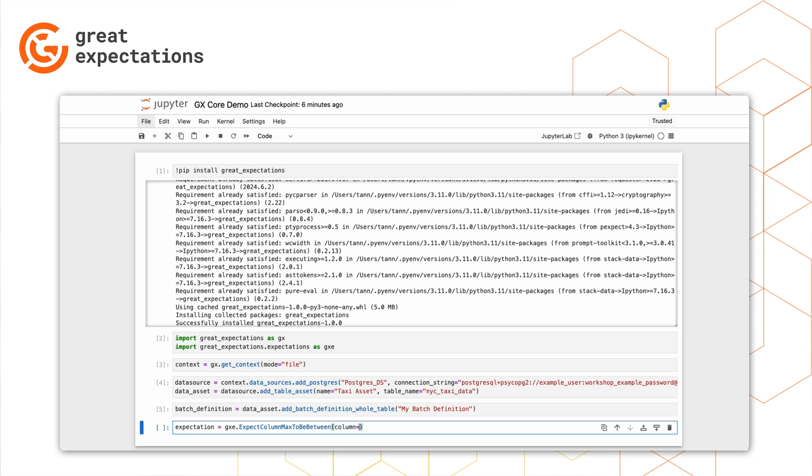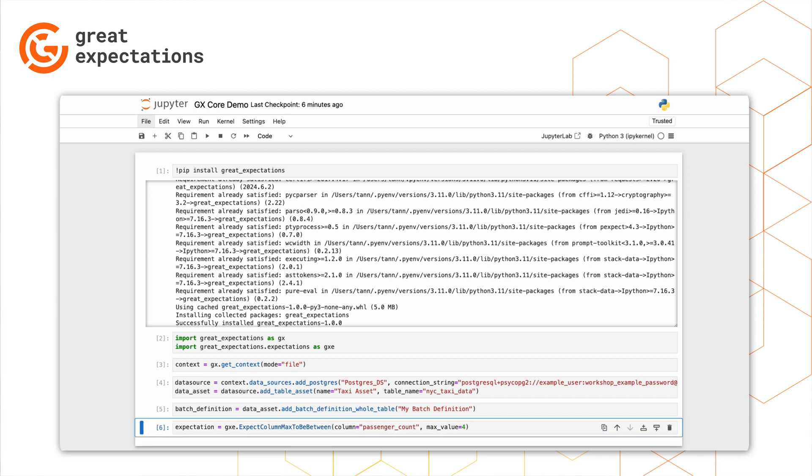To do this, we'll use the expect column max to be between expectation, passing in the passenger count column, and a max value of four.